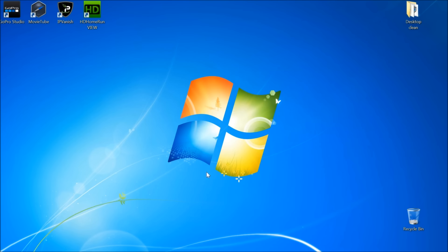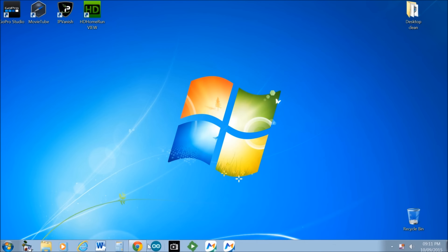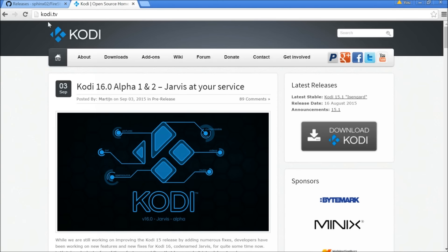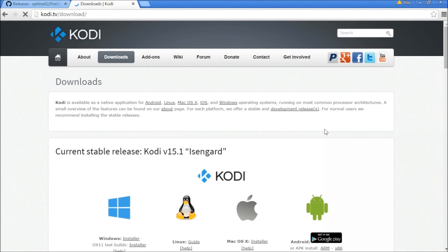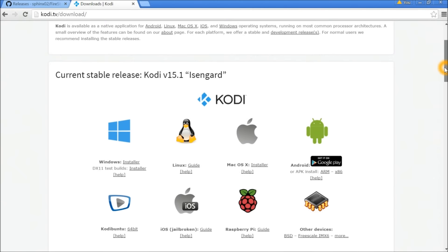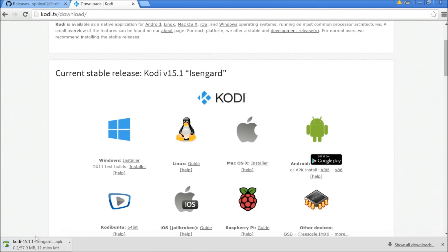Back on the computer now. Before we go further, we need to download Kodi. Go to kodi.tv and click the Download option. Since we're installing on the Fire TV, we need the Android ARM version. Once the download starts, just wait for it to finish.